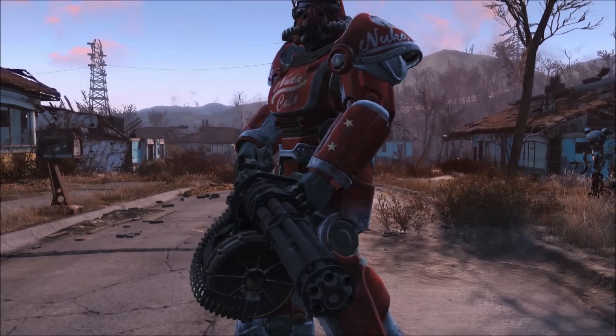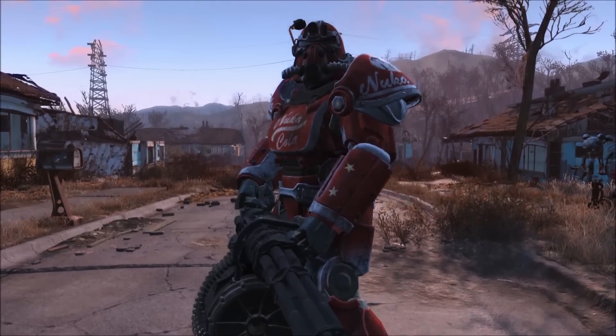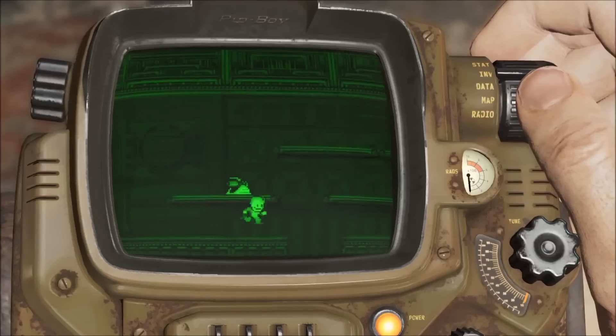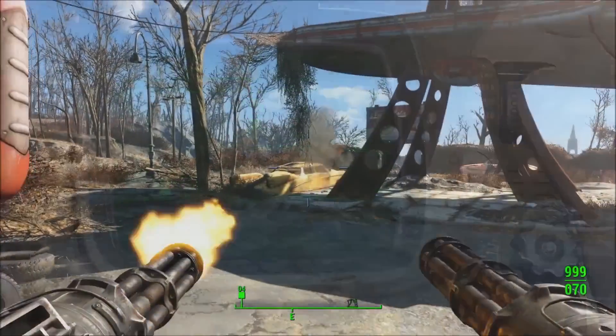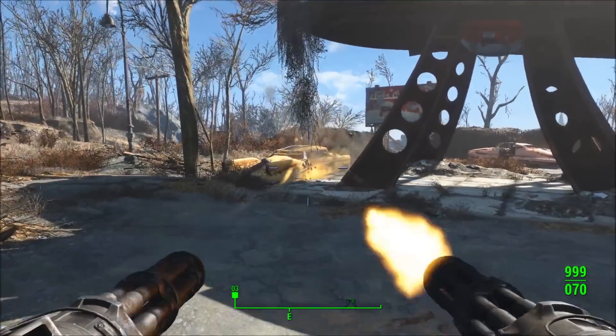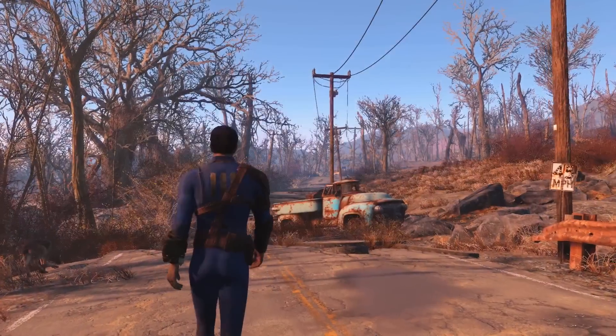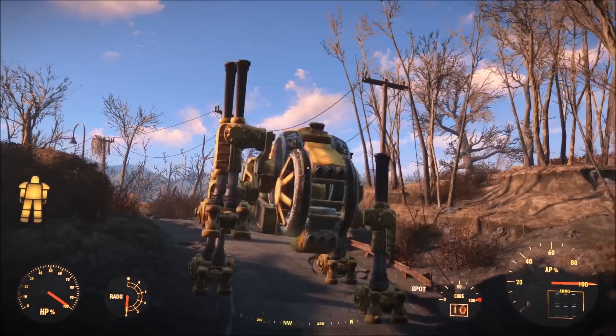Modding has been part of who we are at Bethesda going all the way back to Morrowind. If our games are about be who you want and do what you want, modding takes that to the ultimate level, where you can mess with everything we did and create your own stuff.